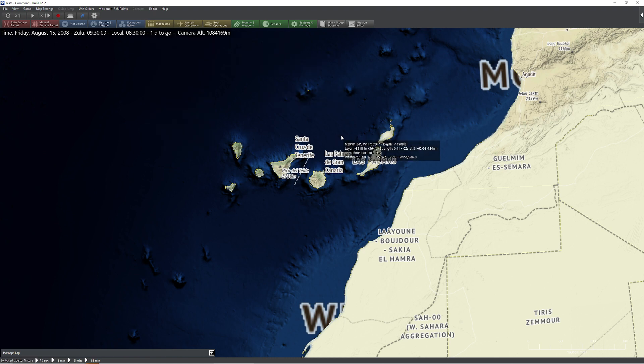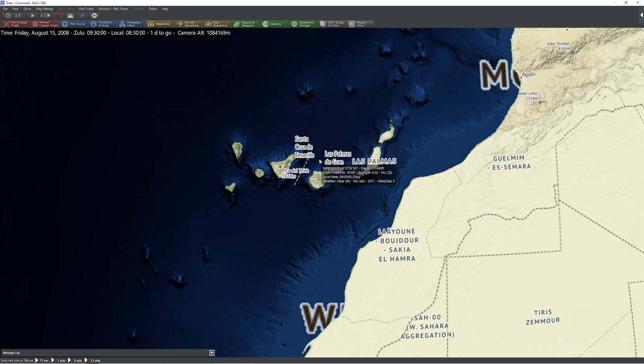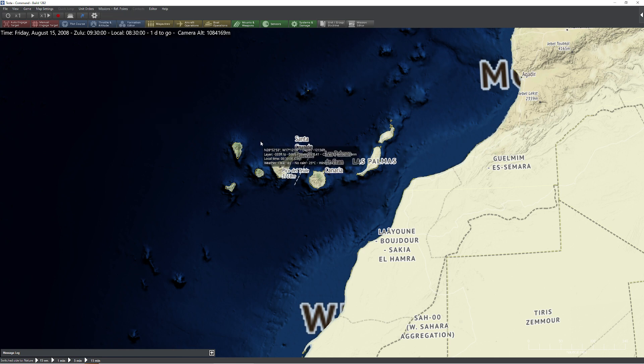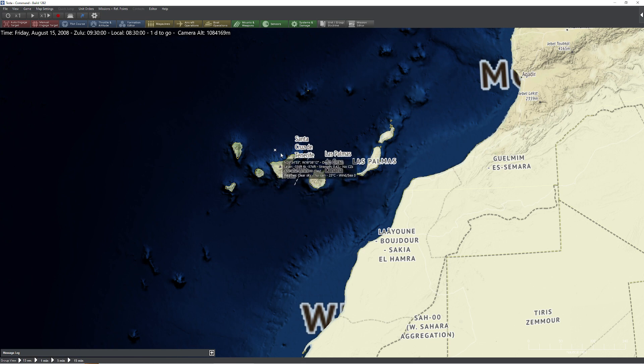The second thing you want to watch out for is when you create reference points, you can do so by coming up here, going to reference points, you can add new reference point. The other thing I like to do is press control insert and then just click my mouse.